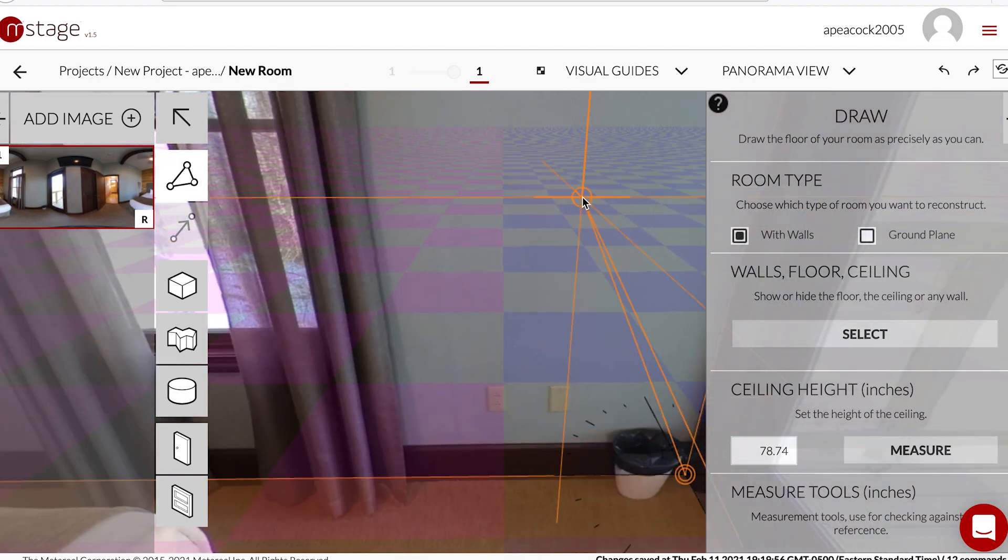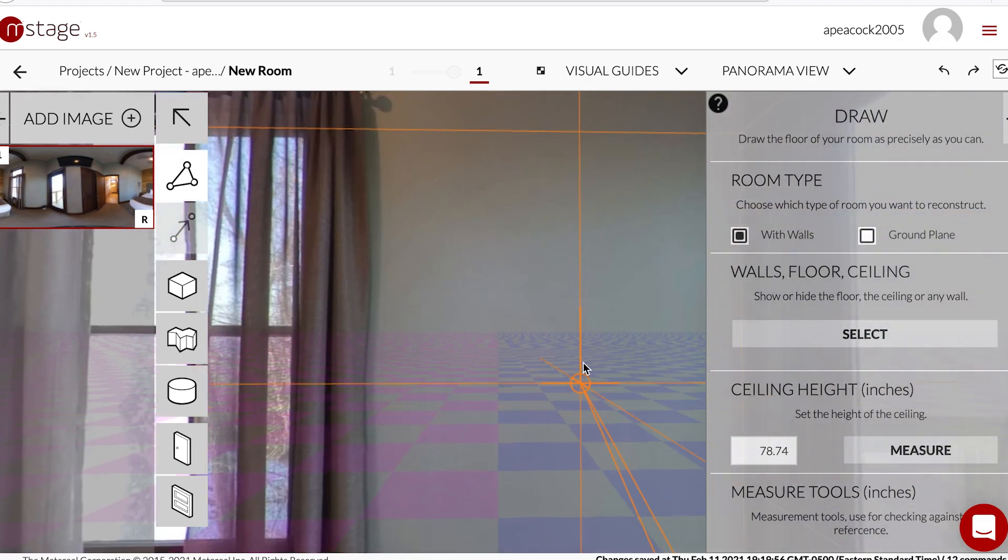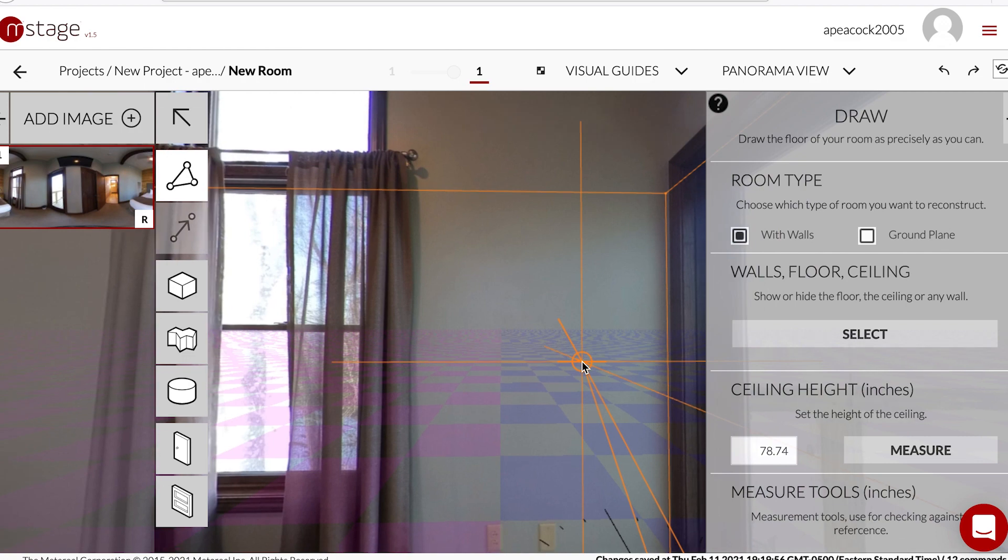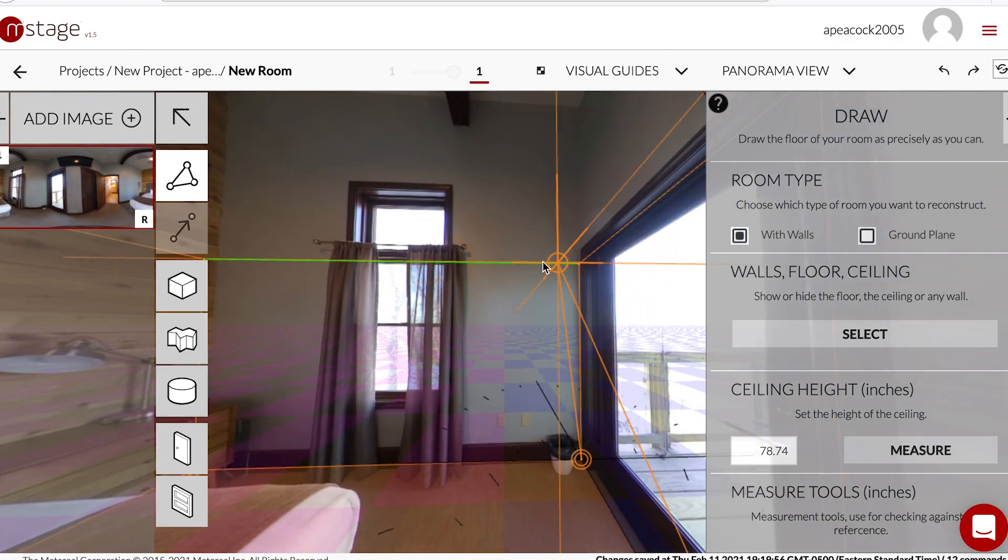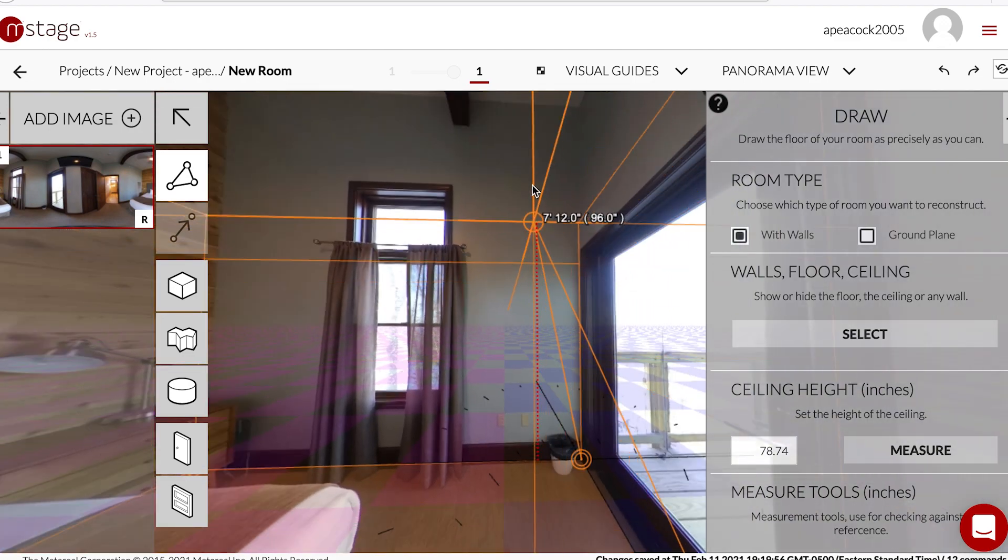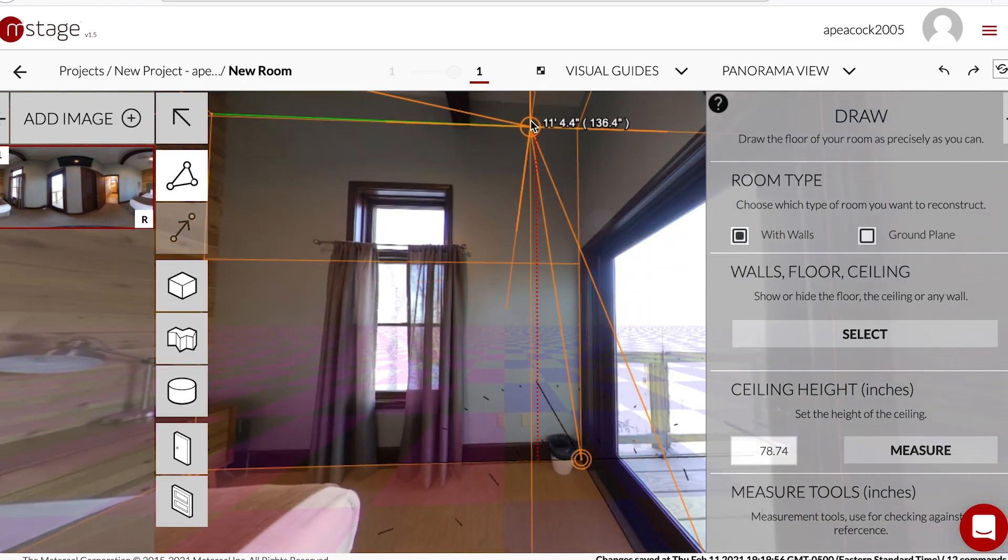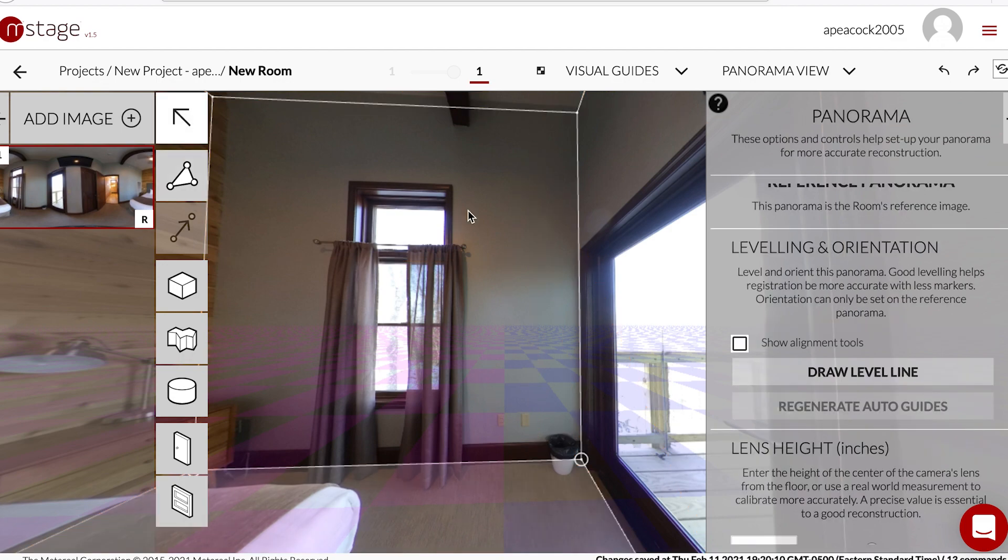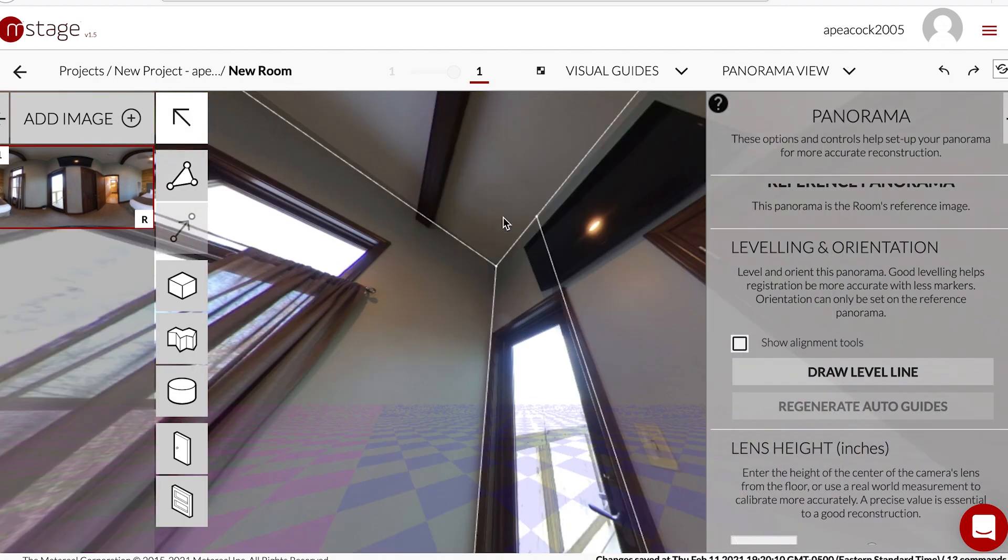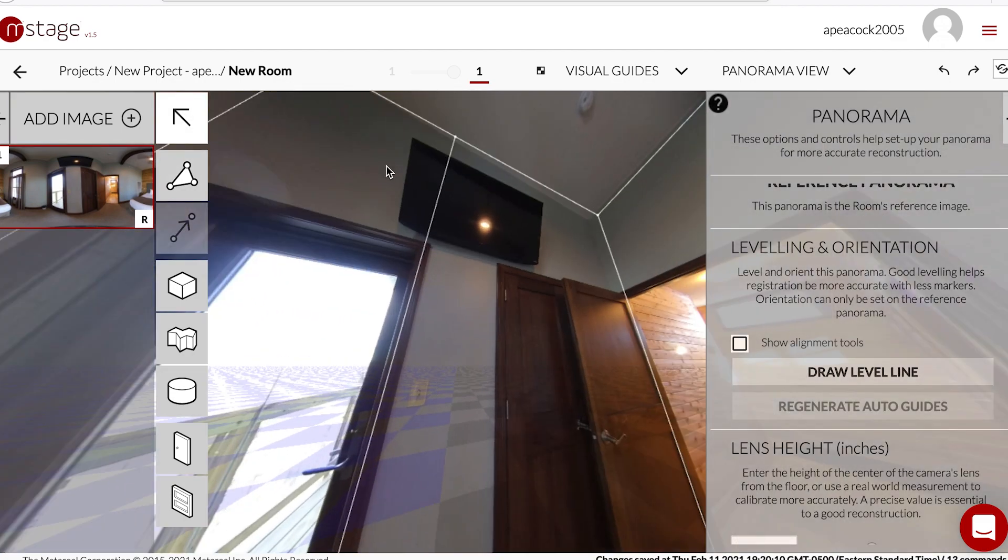Then move up, move the lines at the top to the ceiling. I'm still learning how to do vaulted ceilings or one ceiling that's higher than the other. But for now I just put them all up to the height of the ceiling and then you have your room.